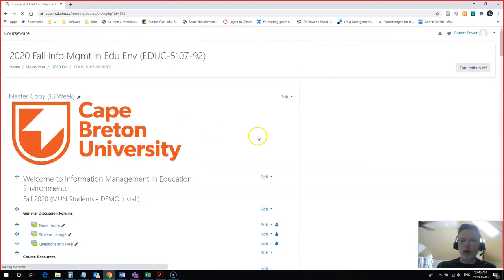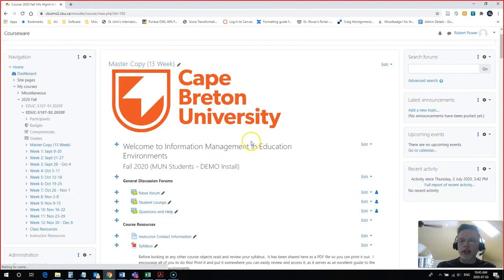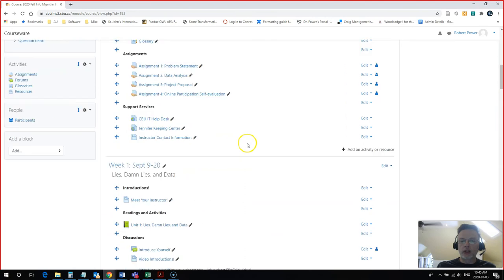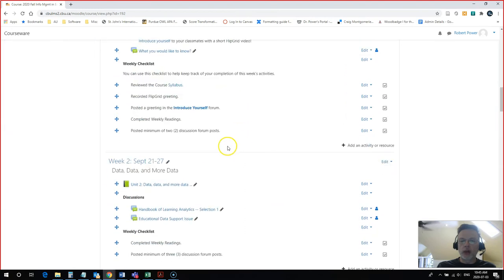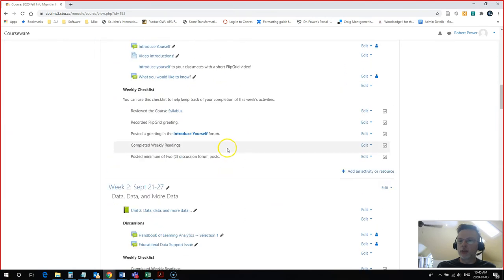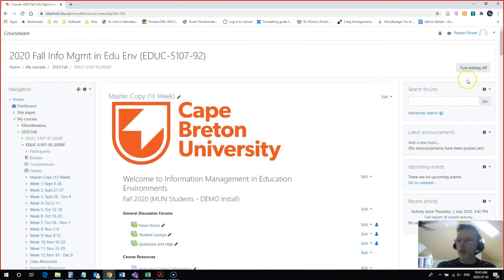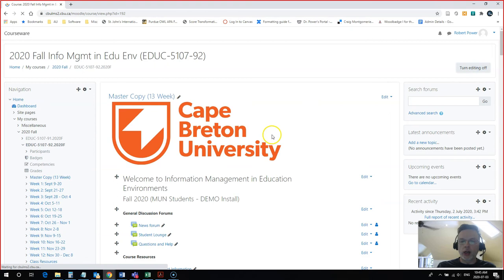Come back into my course. In editing mode, it still shows me all 13 weeks expanded. But once I turn editing mode off,